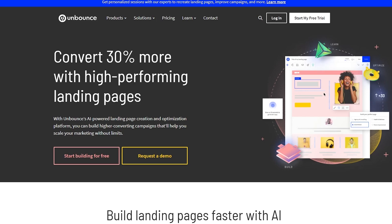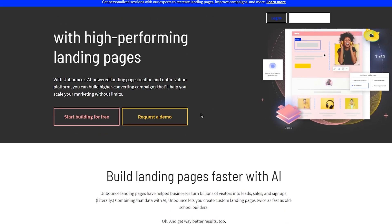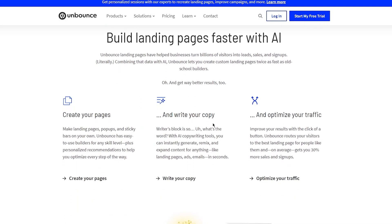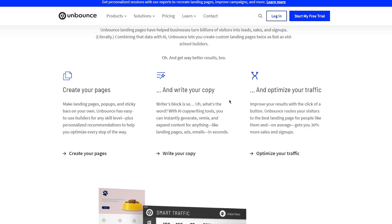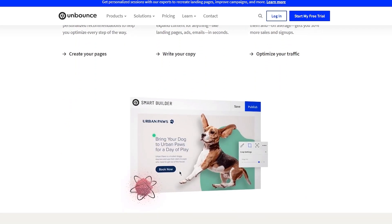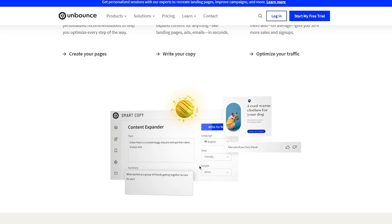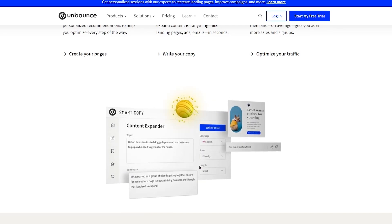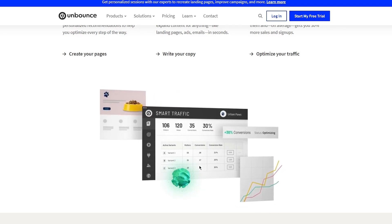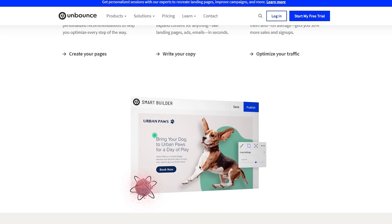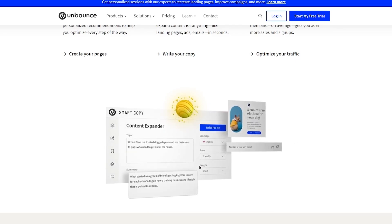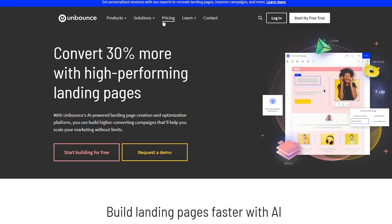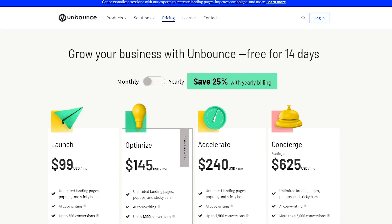First, let's discuss what Unbounce actually is. The Unbounce conversion intelligence platform puts data from over 1.5 billion conversions at your fingertips, using AI to help you create high-performing, on-brand landing pages quickly, and automatically connect visitors to experiences that best match what they're looking for. Smart Copy generates original content for over 45 professional and personal needs in 30-plus languages — from catchy headlines and ad copy to emails and long-form blog posts — all in minutes.